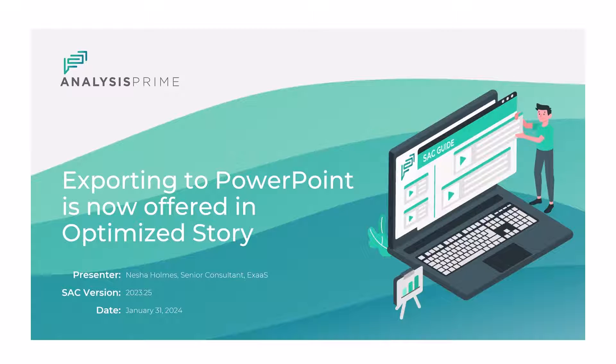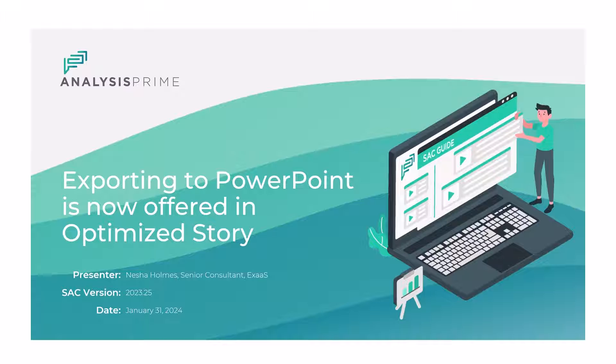Hello, I'm Nisha Holmes and I work with Analysis Prime. Today I'm going to discuss one of the enhancements in the first quarter 2024 release.